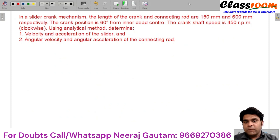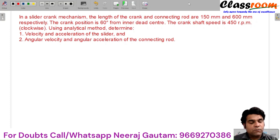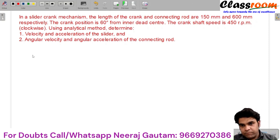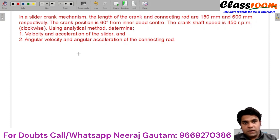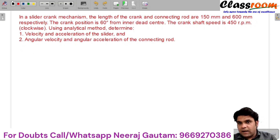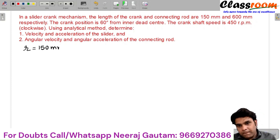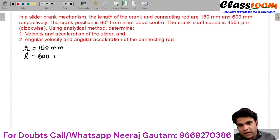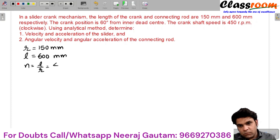Consider this problem: in a slider-crank mechanism, the length of the crank and connecting rod are 150 mm and 600 mm respectively. The radius of the crank is 150 mm and the length of the connecting rod is 600 mm, so the value of n — that is, the l/r ratio — is 4.